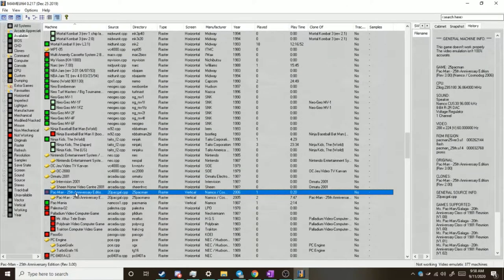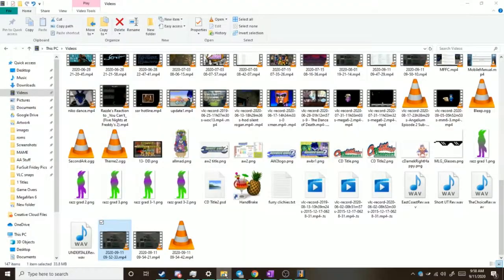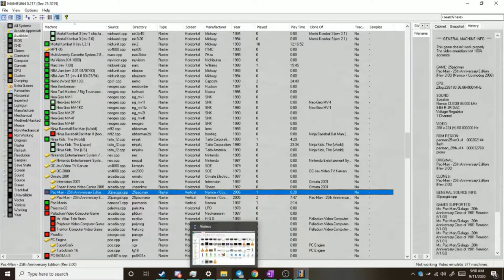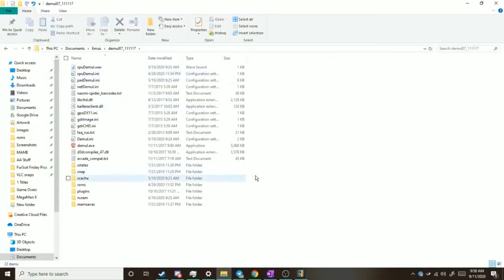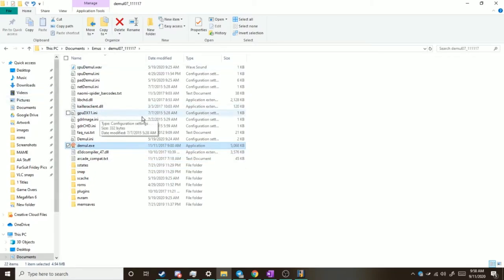So how can you play Naomi games? That's very simple, you're gonna need an emulator that can do Naomi games. So one way you can do it is using the Demul or Demol emulator, and that does Dreamcast emulation and also does Naomi, because I believe Naomi and Dreamcast share similar hardware.